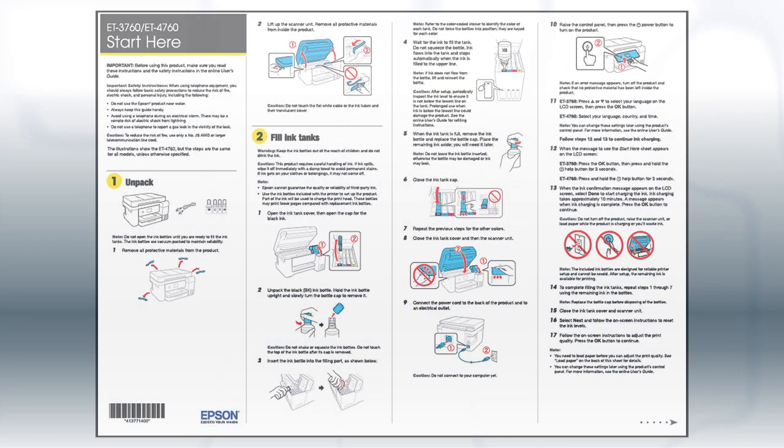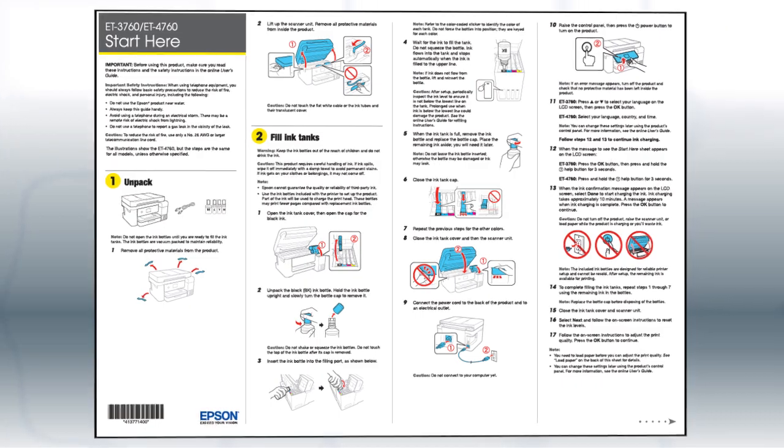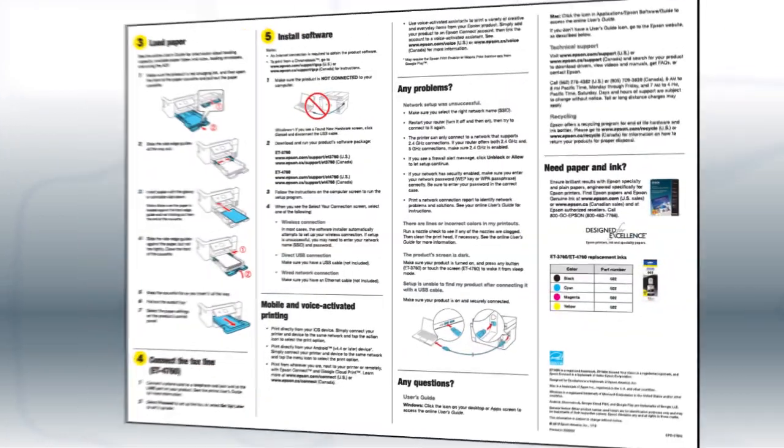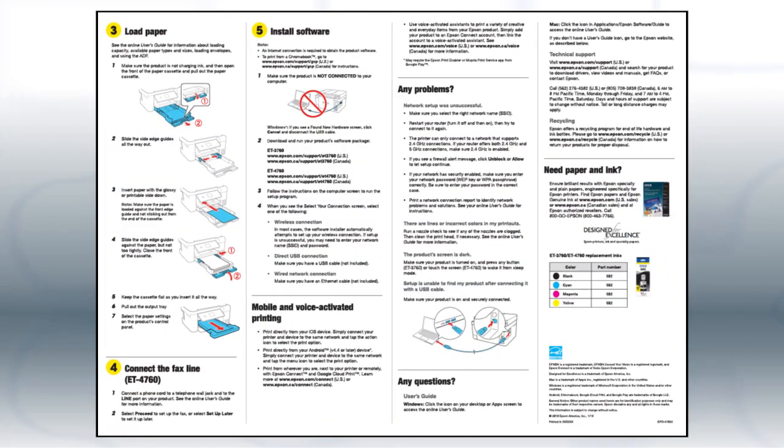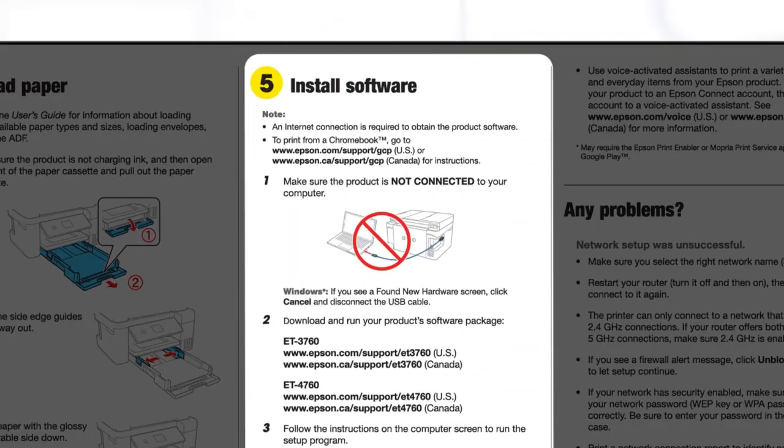Follow the steps on the Start Here sheet. The Start Here sheet shows you how to physically set up your printer. When you get here, install your printer's software.